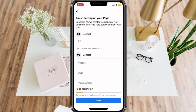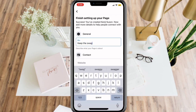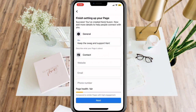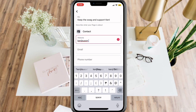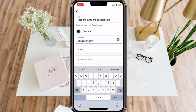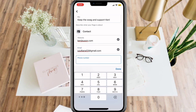Now you have your page. The next step is to add more details to help people connect with you. For example, put a bio, contact details — such as an existing website of your page, an email, and a phone number.